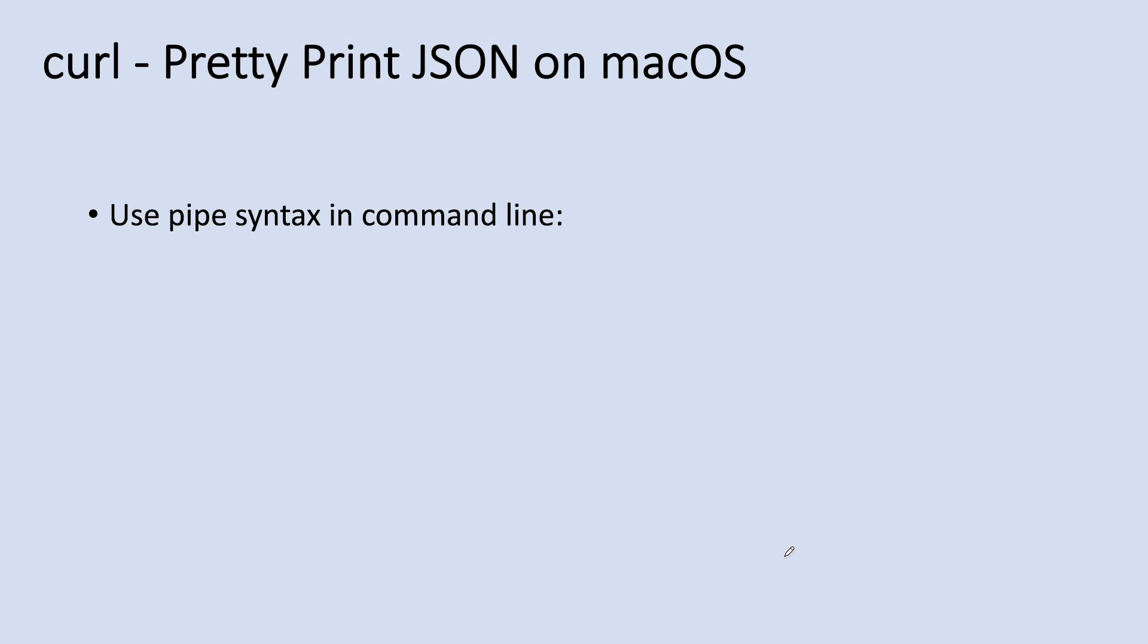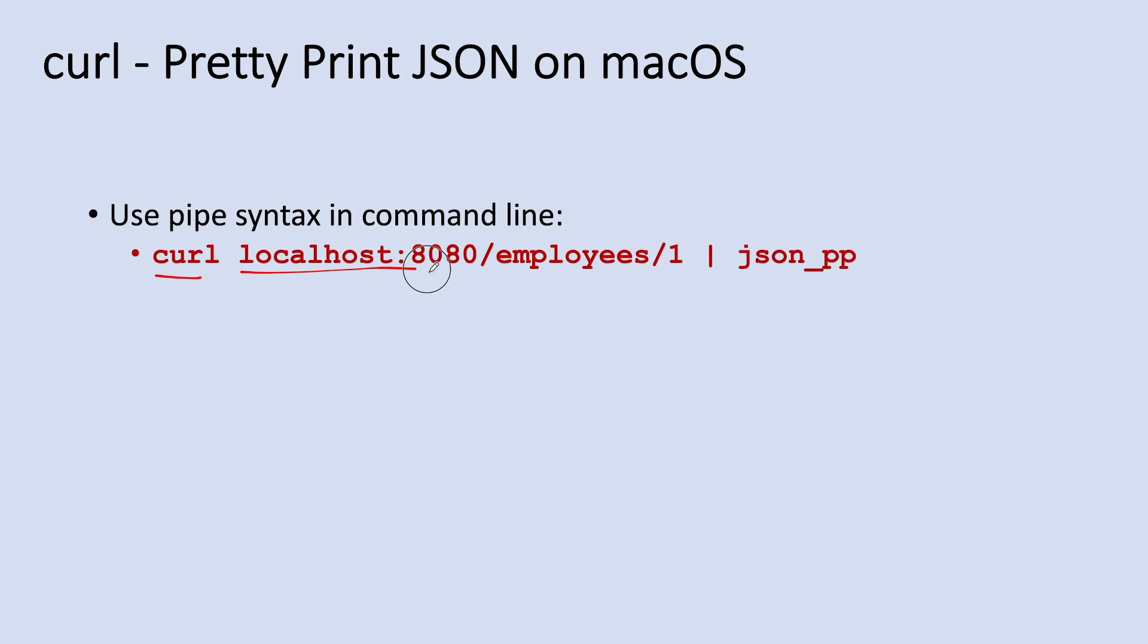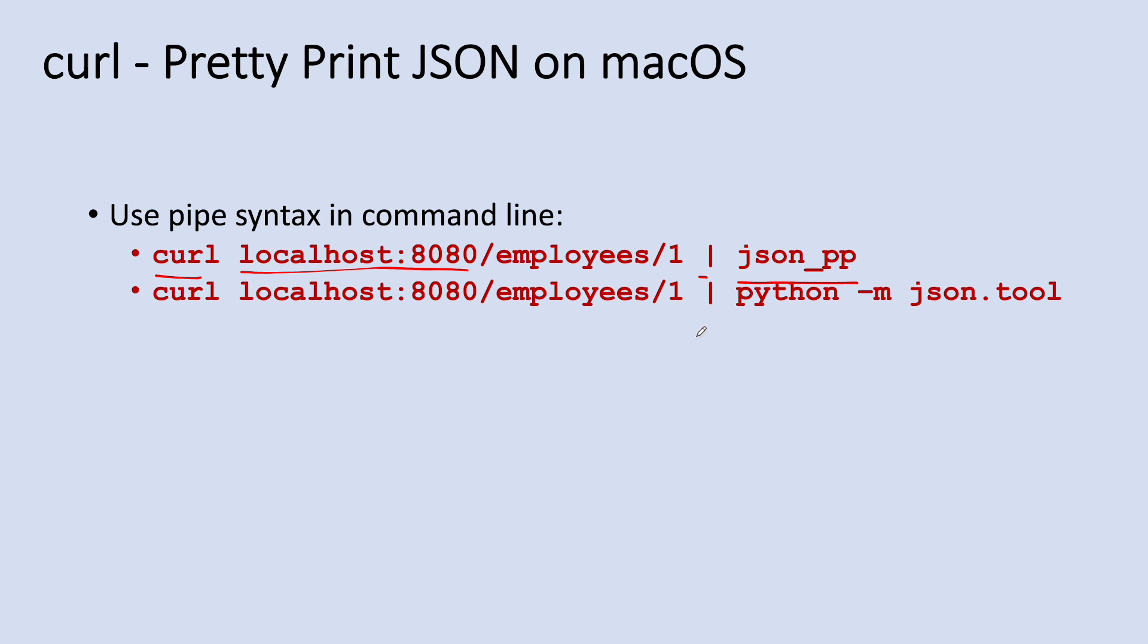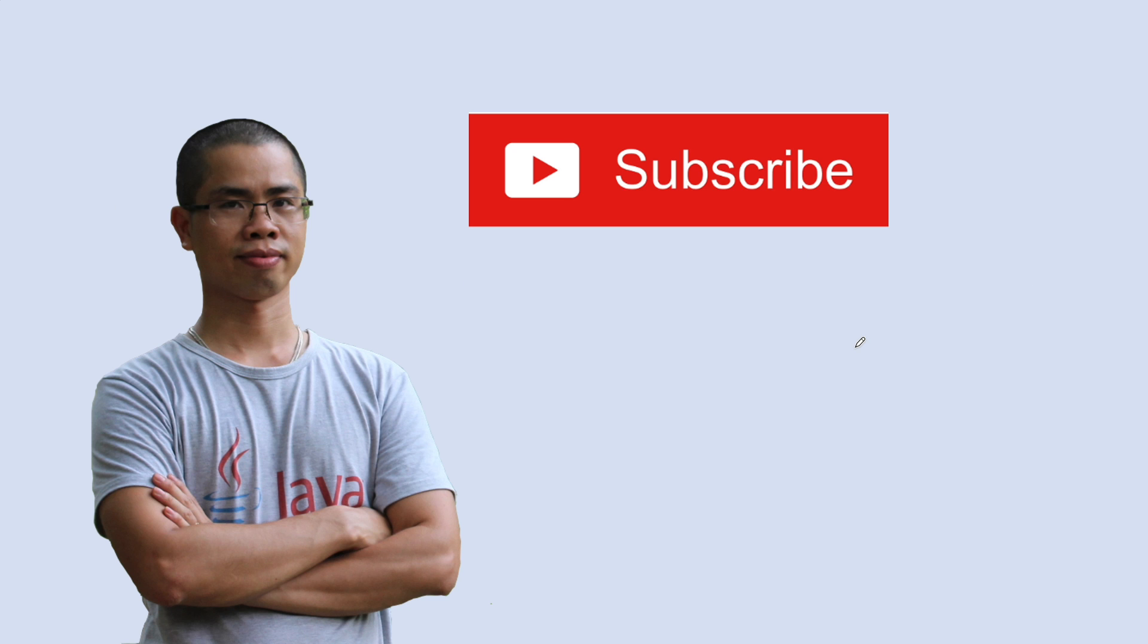You need to use the pipe syntax in command line like this: curl and followed by a URI and the pipe character and json_pp or python -m json.tool. I hope you found this video helpful. Please subscribe to my channel, like, comment, and share this video. Thanks for watching.